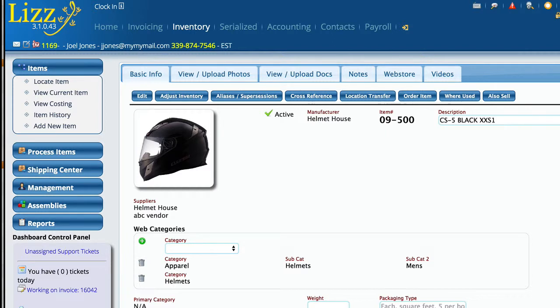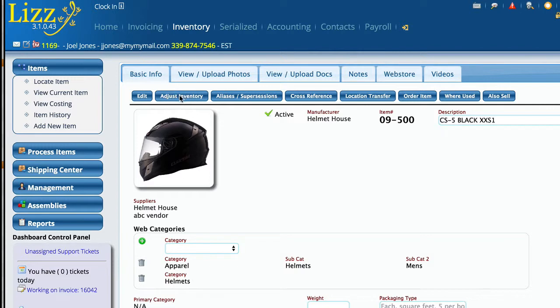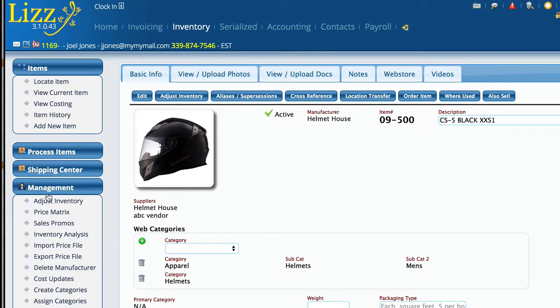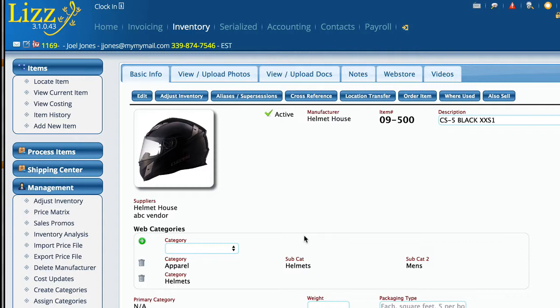Right now I'm viewing an item and at the top of the control you can see there is an adjust inventory option here. Now I can do this from here or I can also go to management and adjust inventory. The difference is here Lizzie's already aware of the part that you want to adjust so it fills in some information for you.